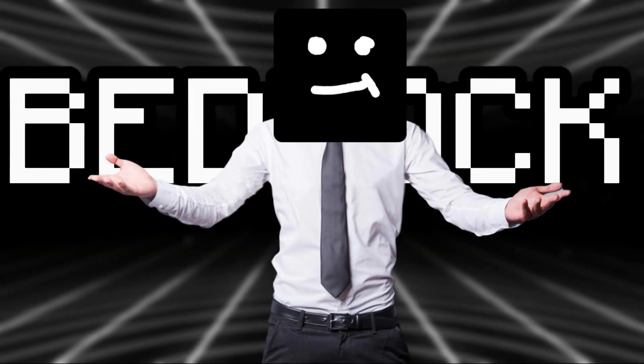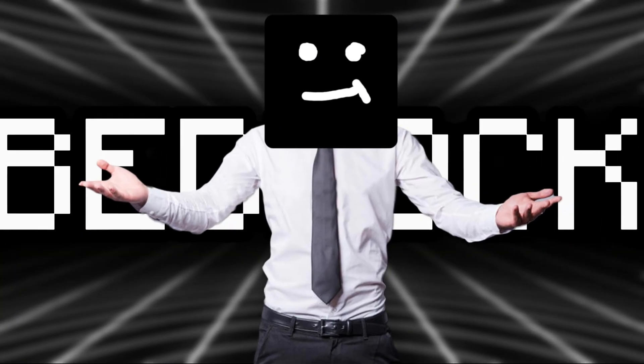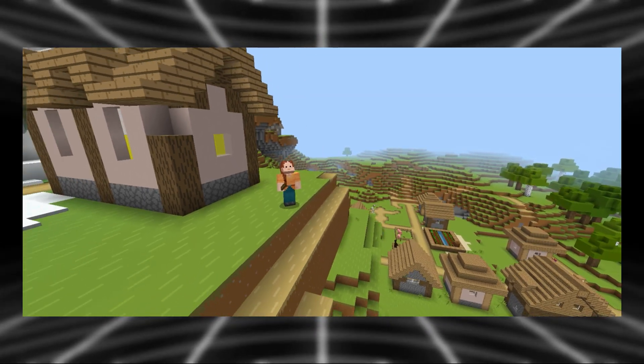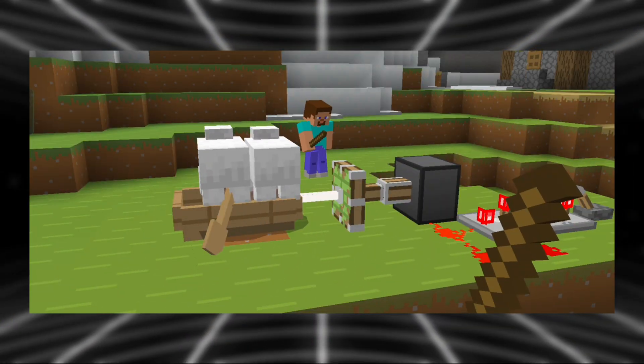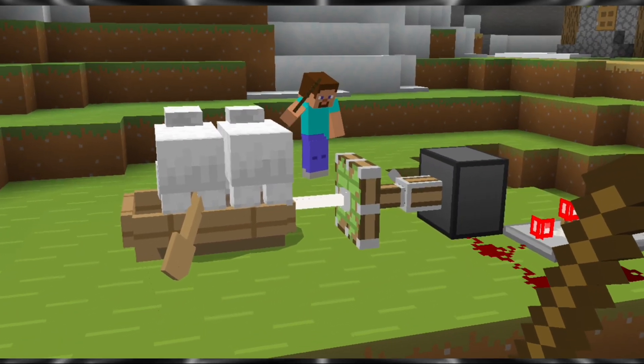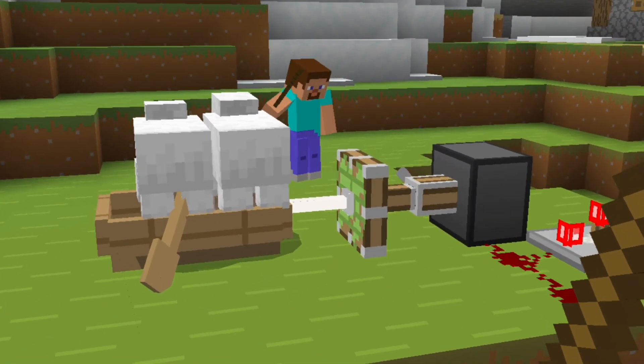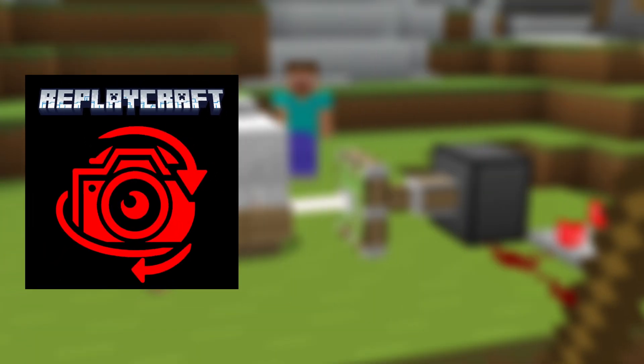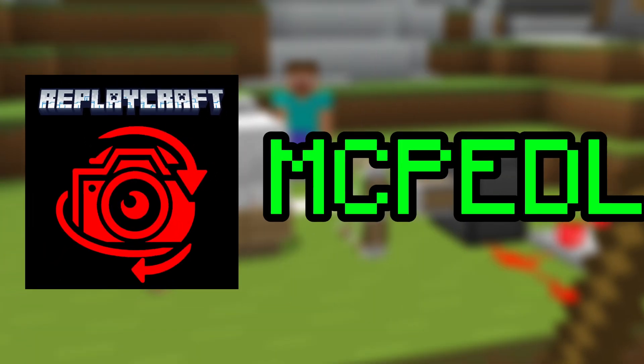The replay mod is finally in Bedrock. So if you ever want to do cinematic shots or camera movements in Bedrock, you can! By downloading Replaycraft on MCPDL, you can turn your basic videos into much better ones.